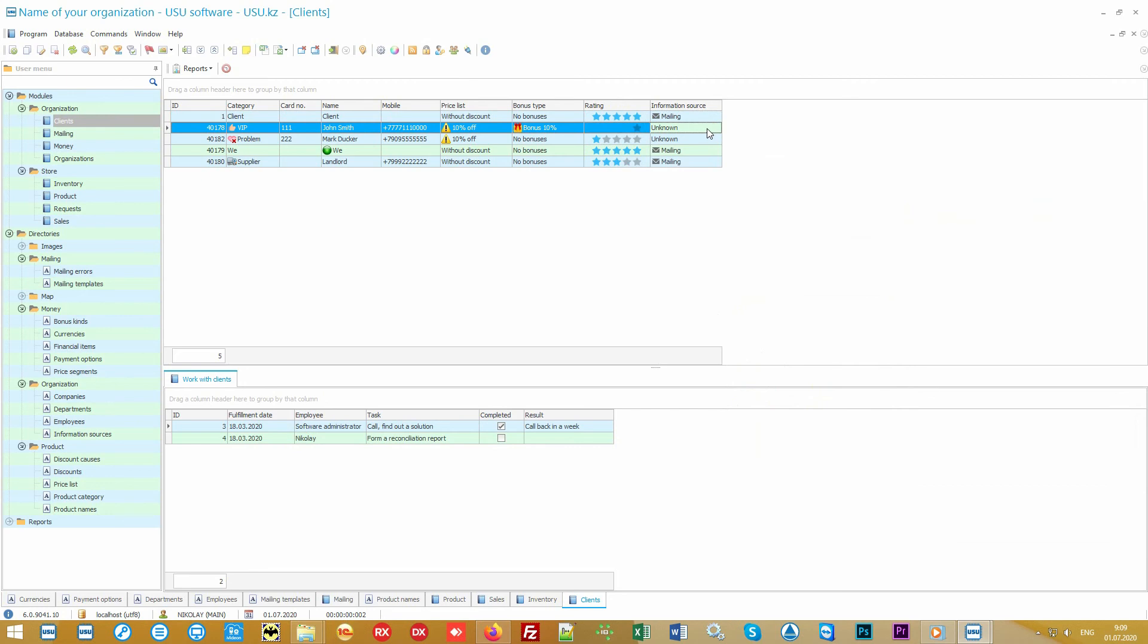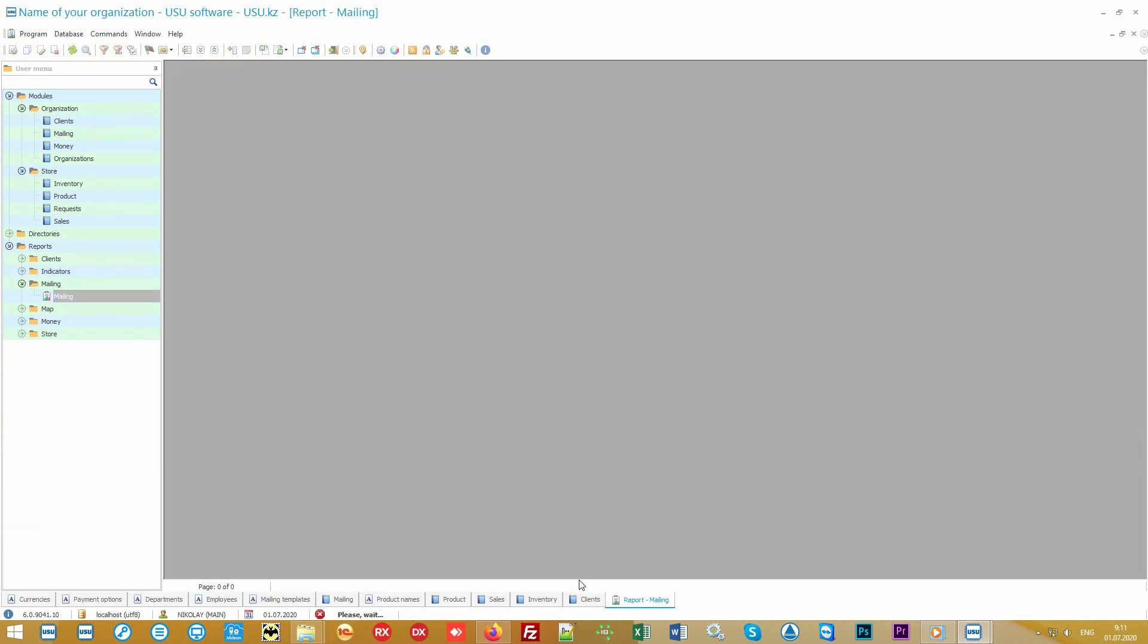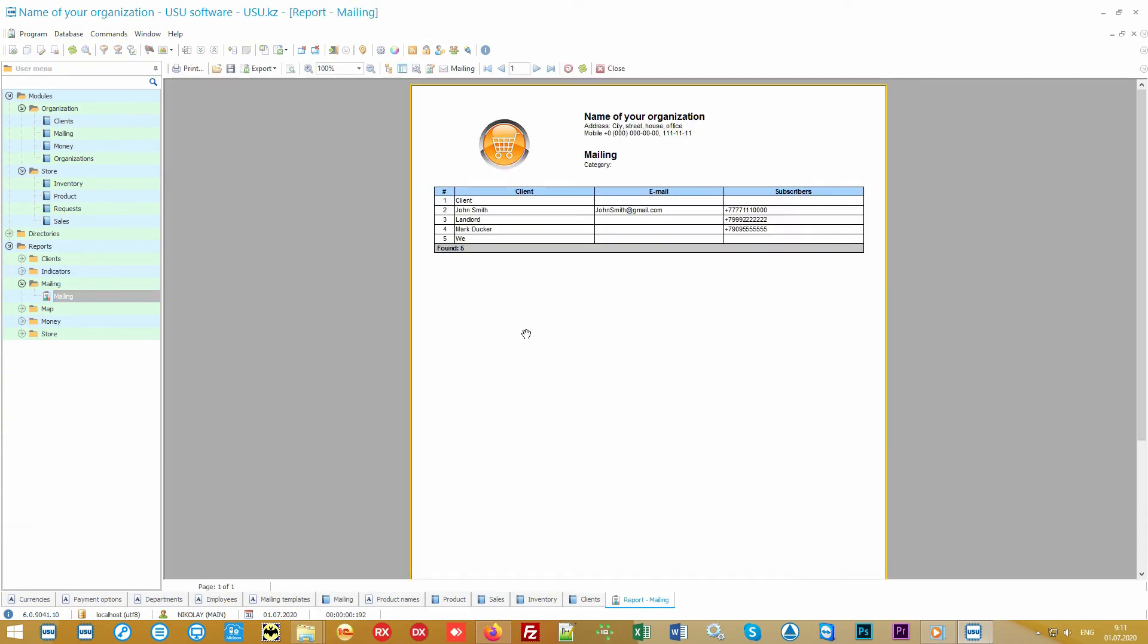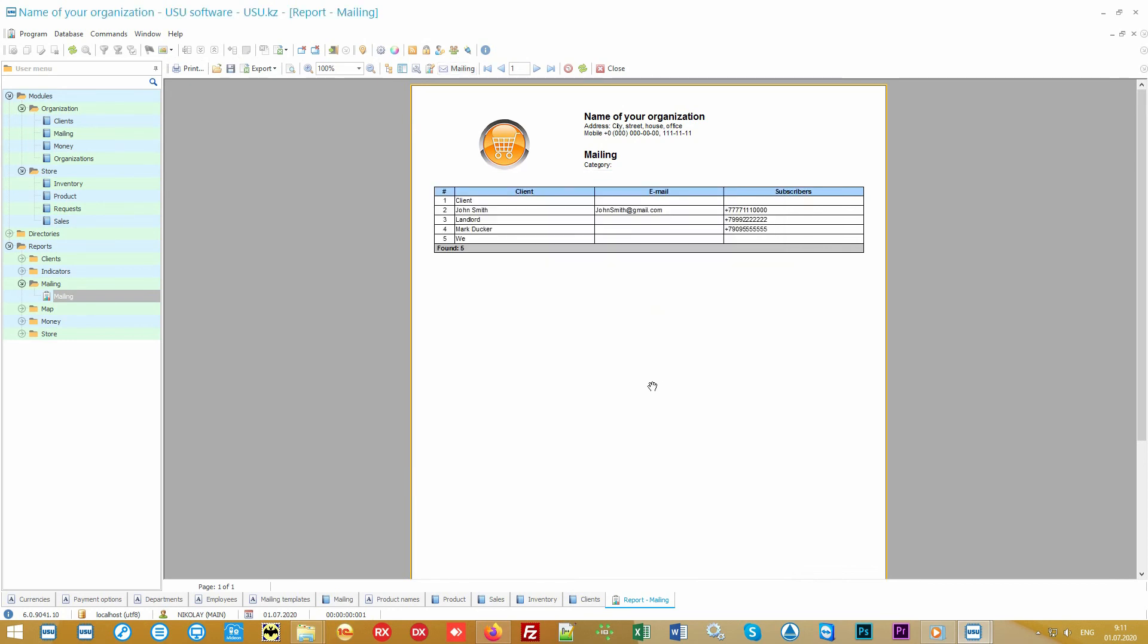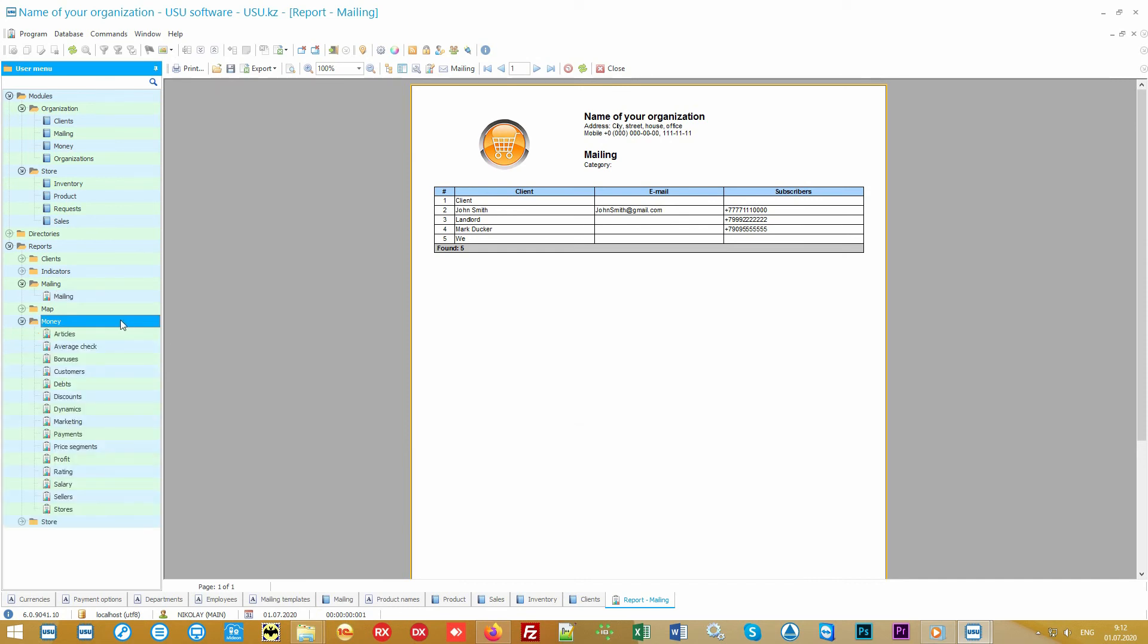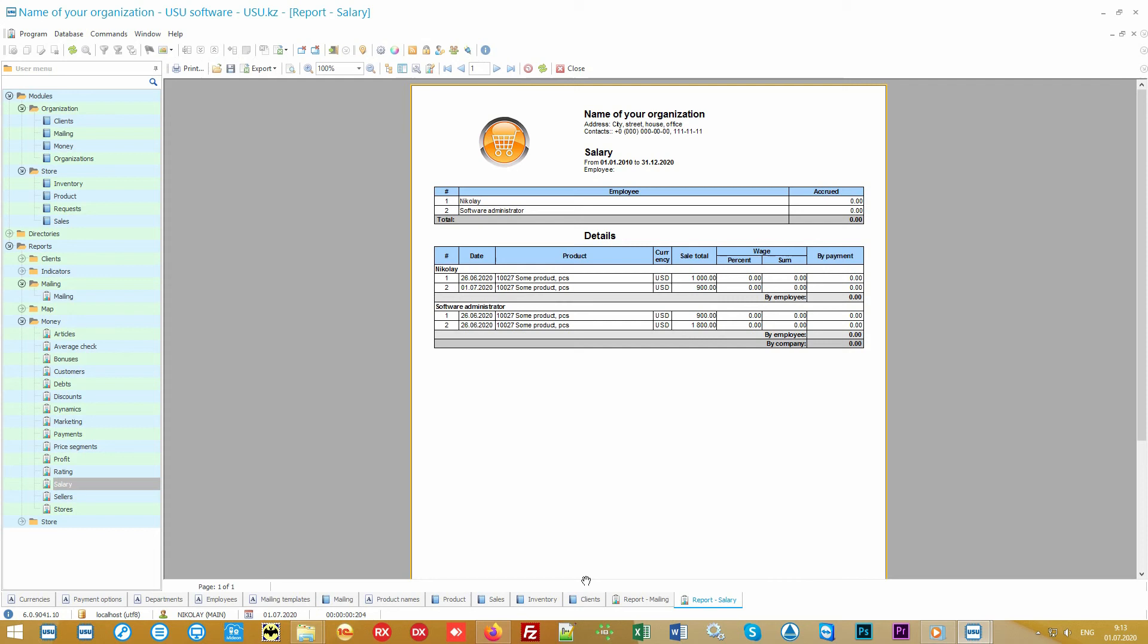Customers can receive bonuses with each purchase. With these bonuses they can also pay for the goods. This also encourages customers to spend more. Among other things, you can directly send text notifications from our software to customers about new product arrivals and various promotions. This will also undoubtedly increase your turnover.